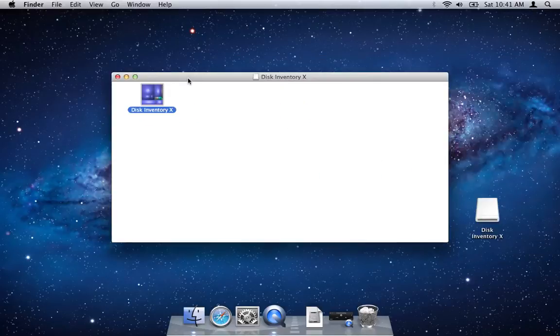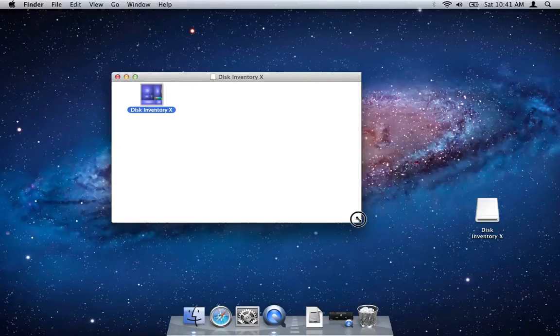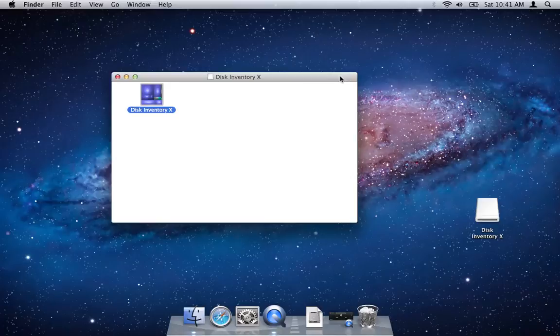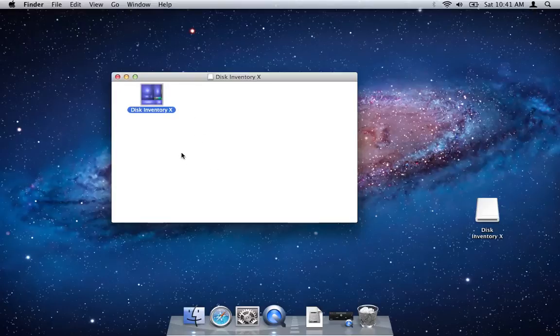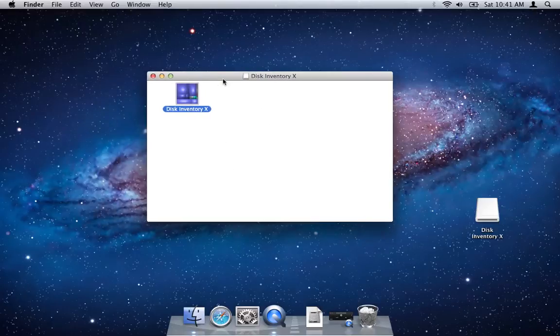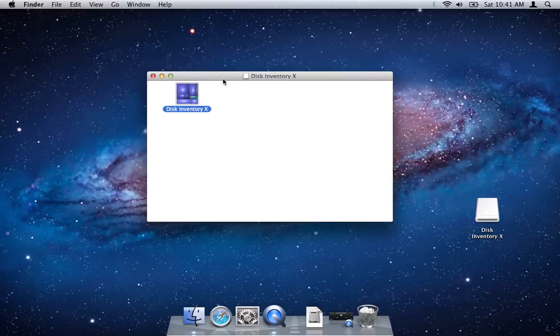Now in previous versions of Mac OS X they used to include a small jelly bean icon in the top right of the disk image finder window which would actually expand the finder so you would have your sidebar, your toolbar, etc., but that's gone from Lion.